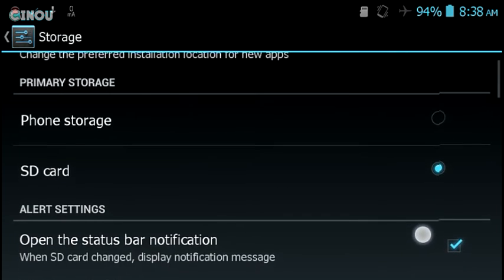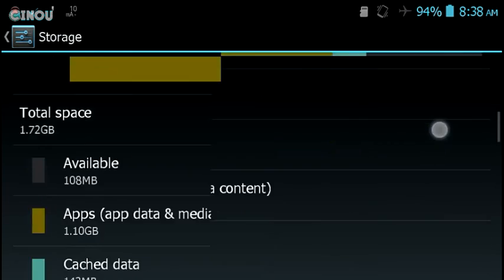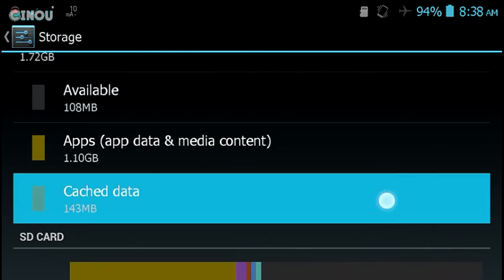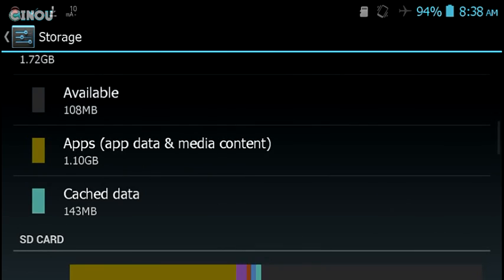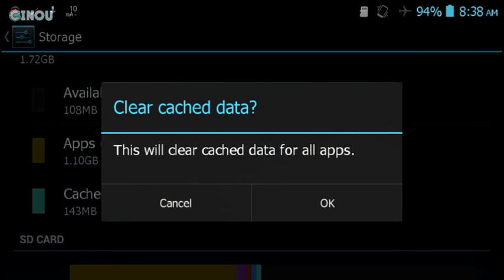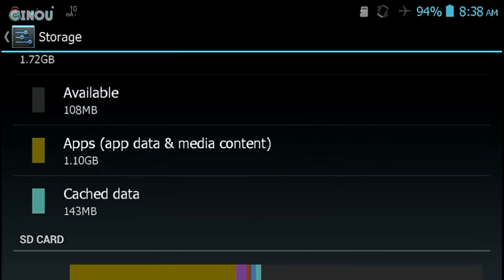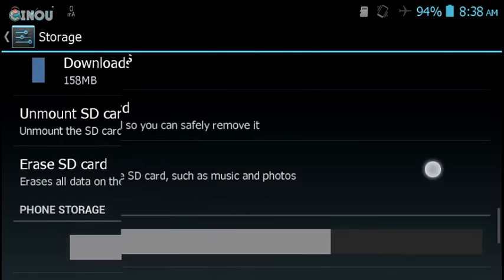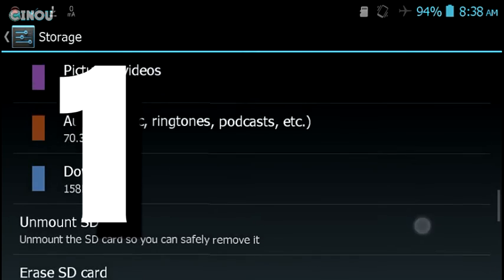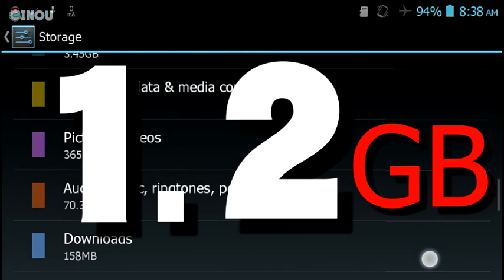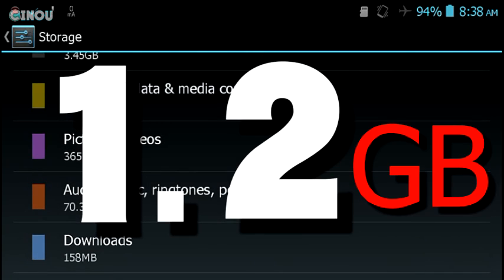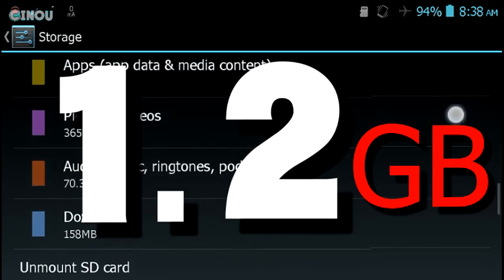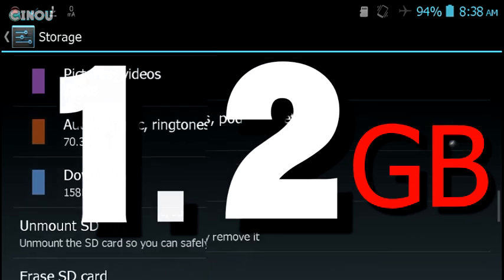So what you need to do is you're going to go ahead and press on that Cached Data right over there, and it's going to ask you if you really would like to clear it. Hit OK and it should be cleared. So today we actually did clear up more than 1.2 gigabytes, which was pretty amazing and simple.